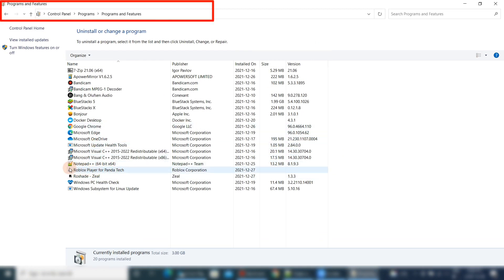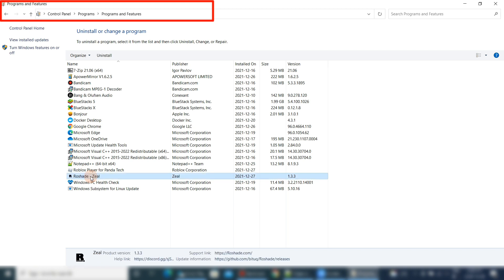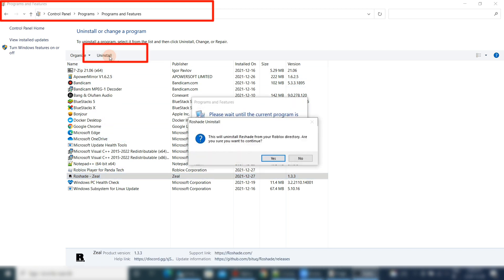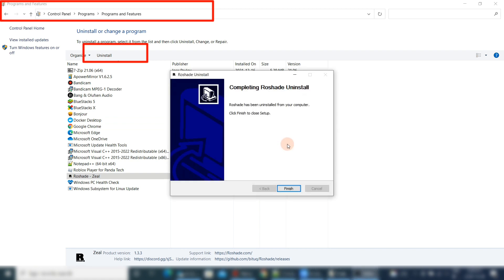Go to the Control Panel and select RAW Shade Zeal, then press the uninstall button. You will see the uninstallation progress is going on. At the end, the system will confirm the final result.